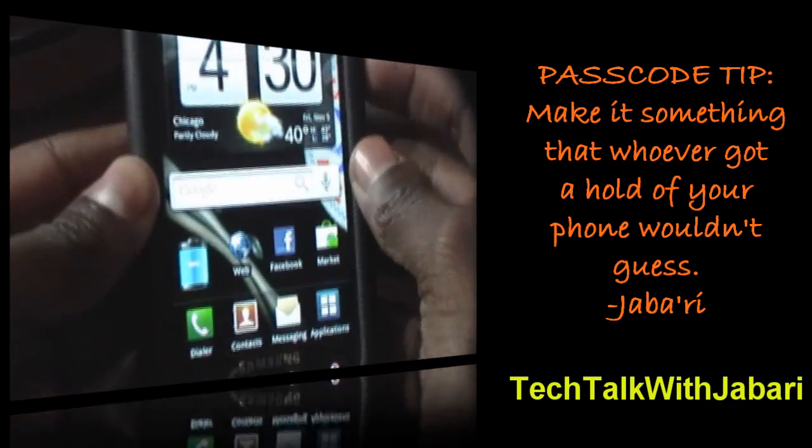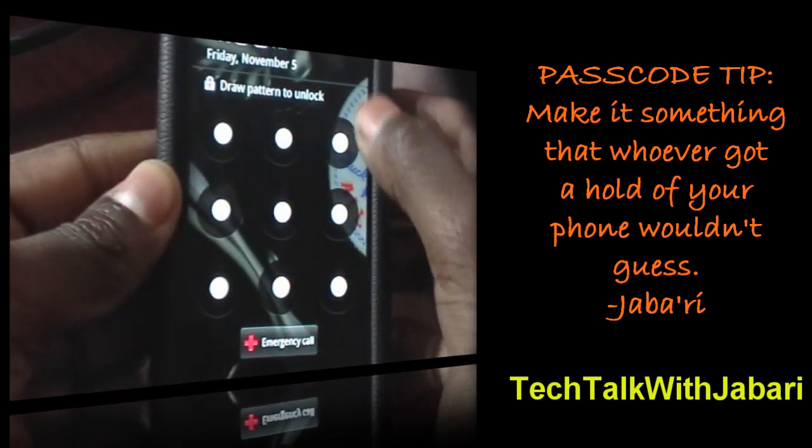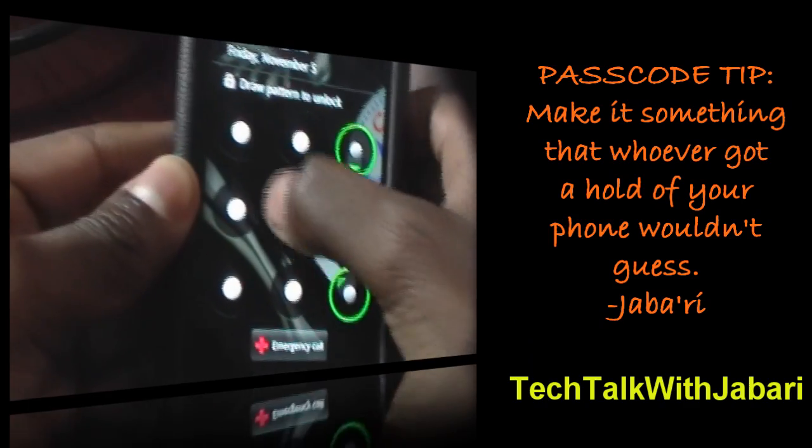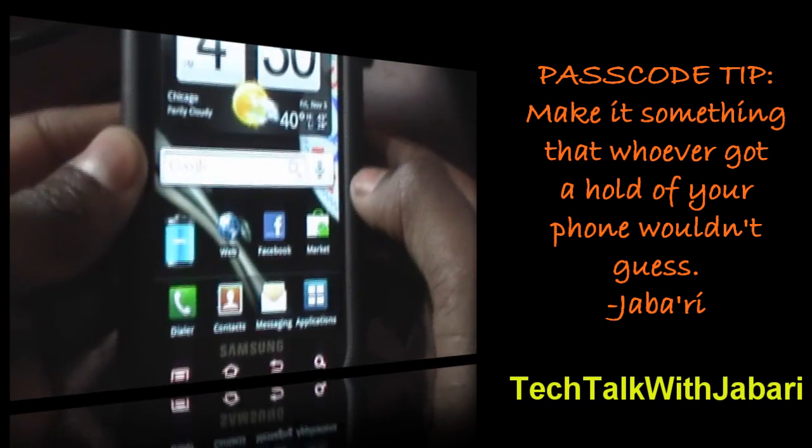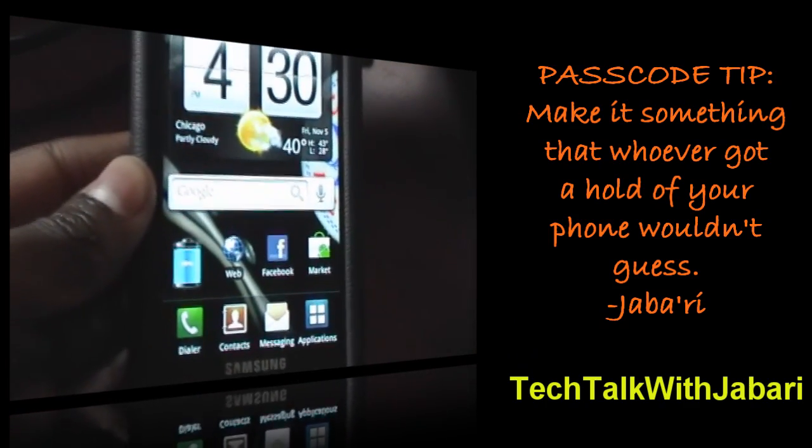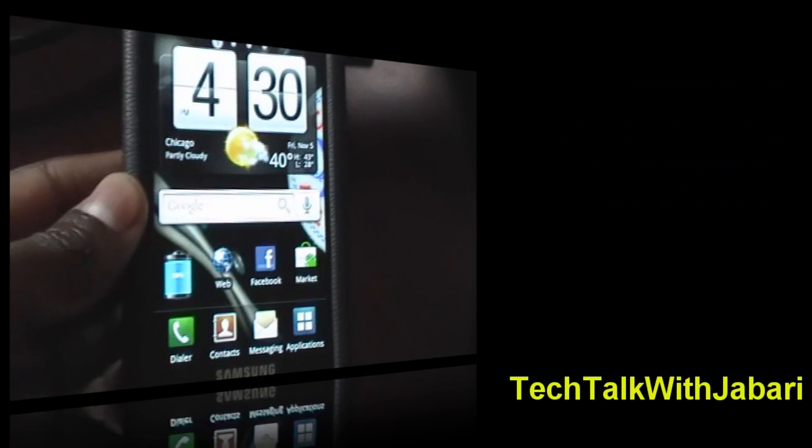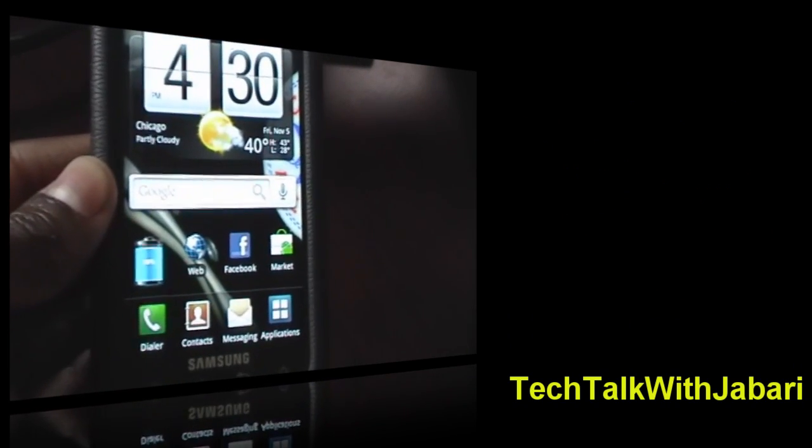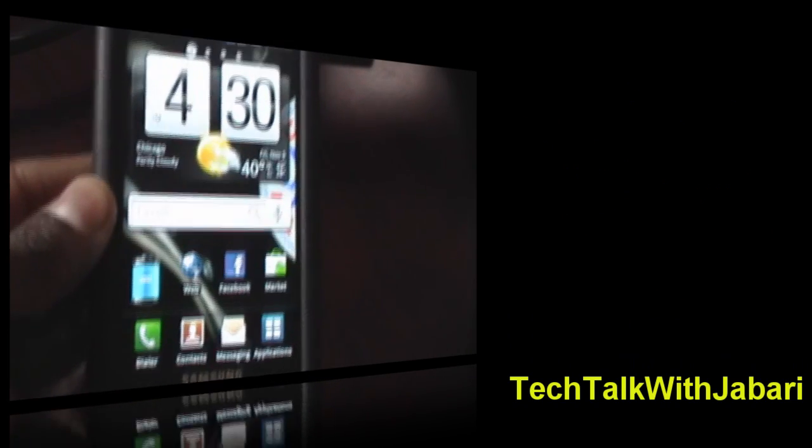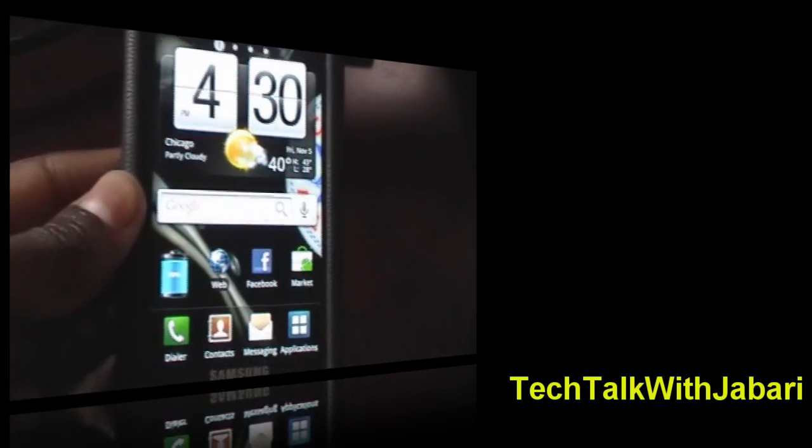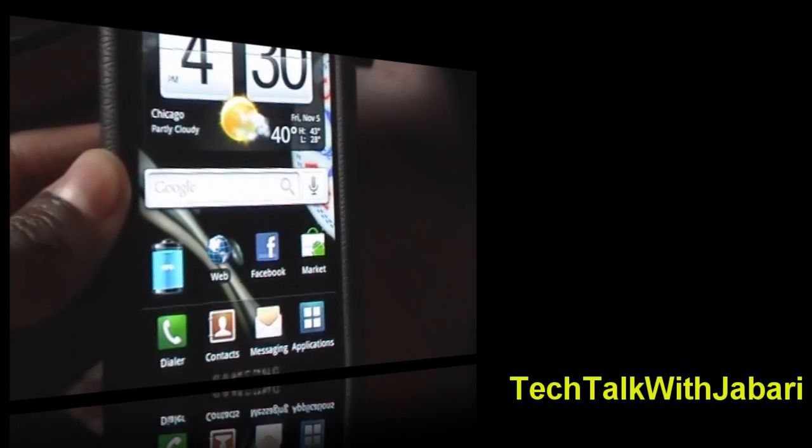Confirm, and then when I lock my device, I will have to enter that code in. So there you go. I hope this answered your question on how to apply the Android lock screen. Thanks for watching.